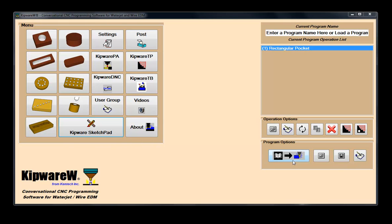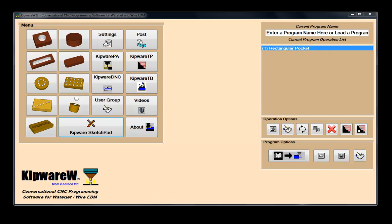For shapes that don't fall into the standard shape category, Kipware Conversational comes with our CAD-like sketchpad. By either drawing the desired toolpath directly or importing a DXF file, users can quickly and easily create G-code program for non-standard shapes.